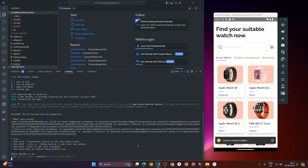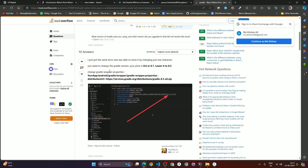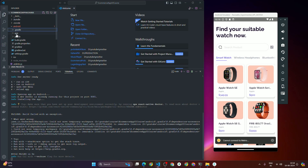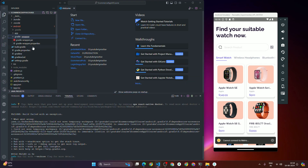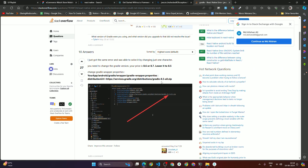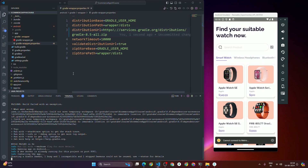To fix the error, copy the error message, open your browser, paste it, and open the Stack Overflow result. What it tells you: go inside 'android > gradle > wrapper > gradle-wrapper.properties'. You can see that the distribution URL is set to version 8.6. Change it to 8.5 — make it '8.5-all.zip'. After saving, run the app again and you can see it starts to install successfully.